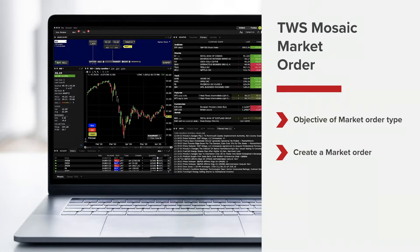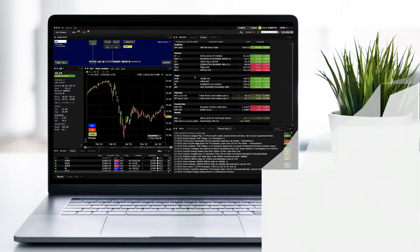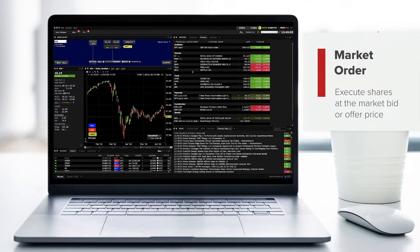We'll show you where you can locate market orders within the activity panel. When you want to sell or buy shares at the market bid or offer price, you are choosing to execute a market order.